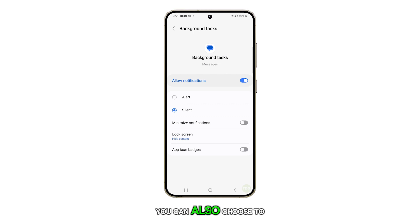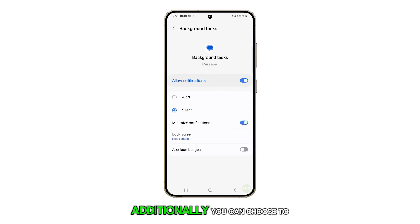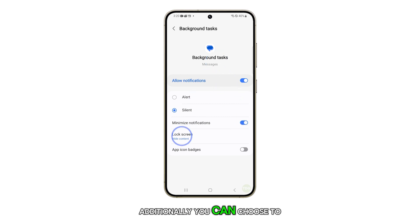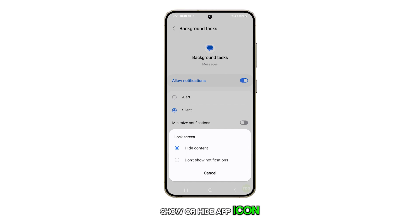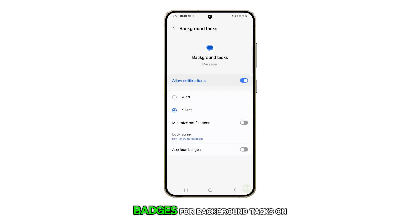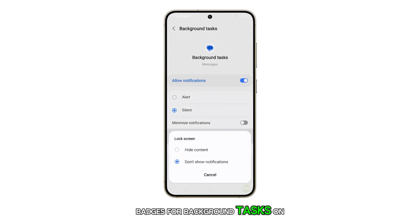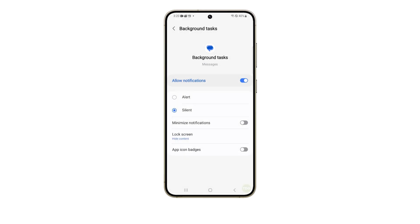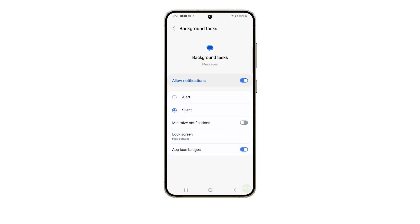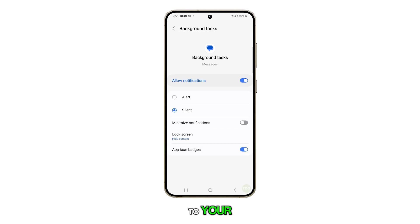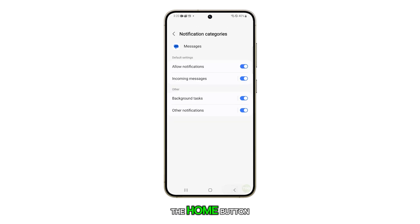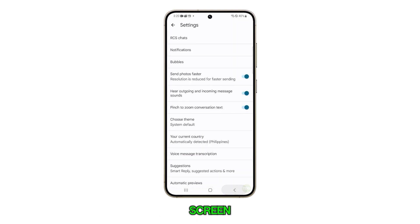You can also choose to minimize notifications. Additionally, you can choose to show or hide app icon badges for background tasks on the lock screen. And that's pretty much it. Now you can tap on the back key to return to your messages list or tap on the home button to return to your home screen.